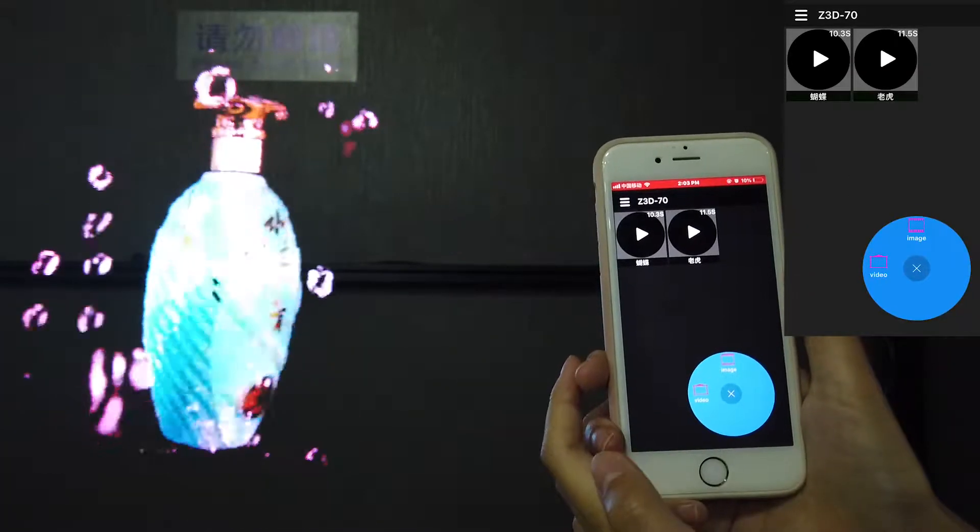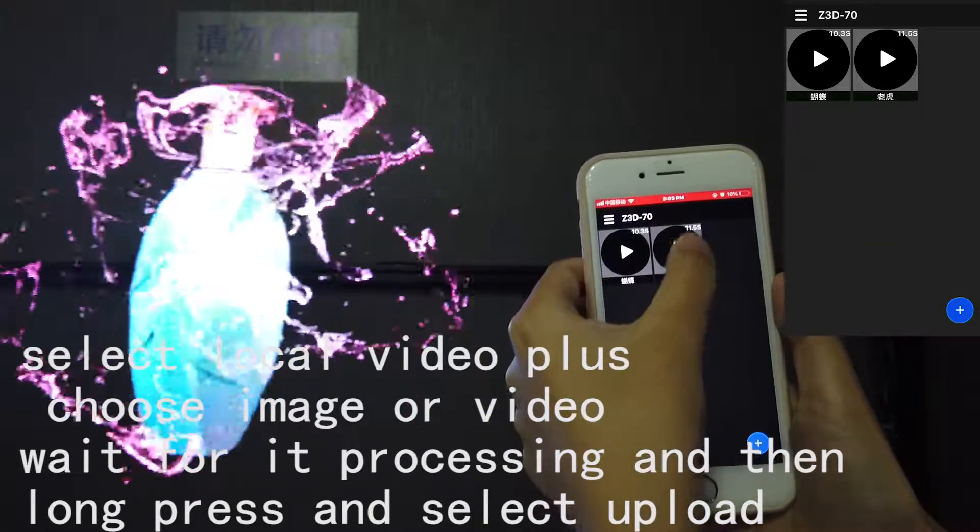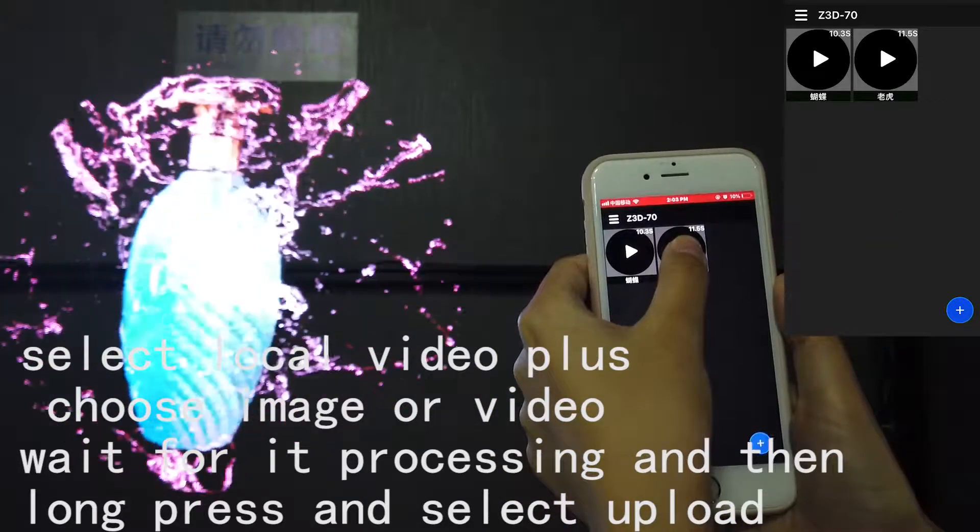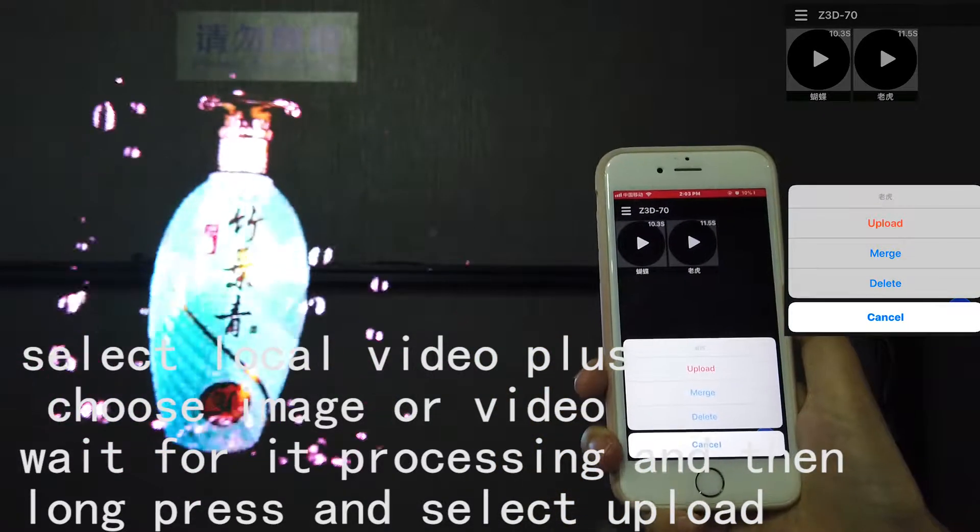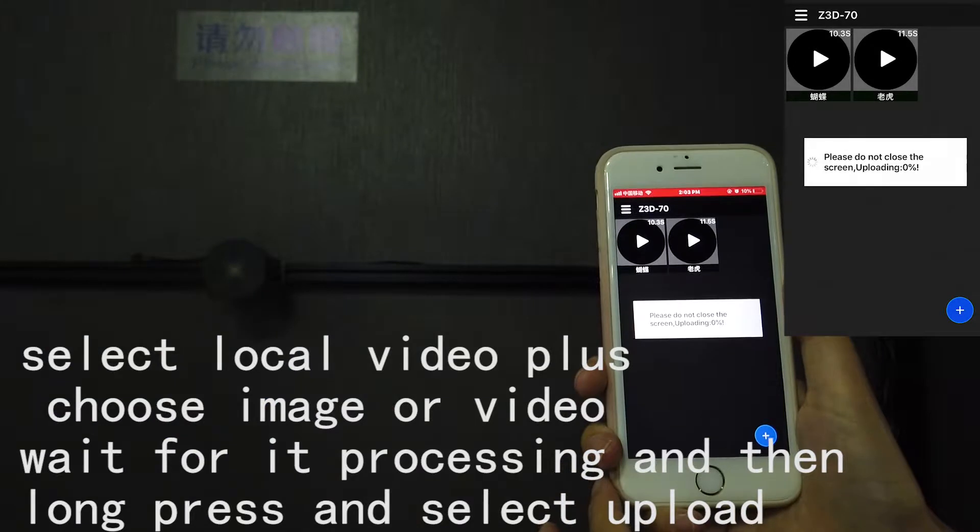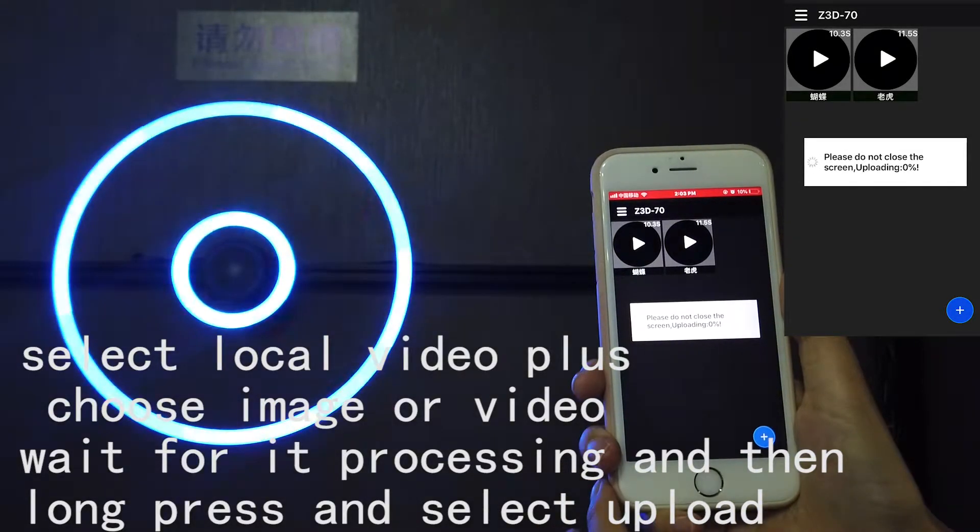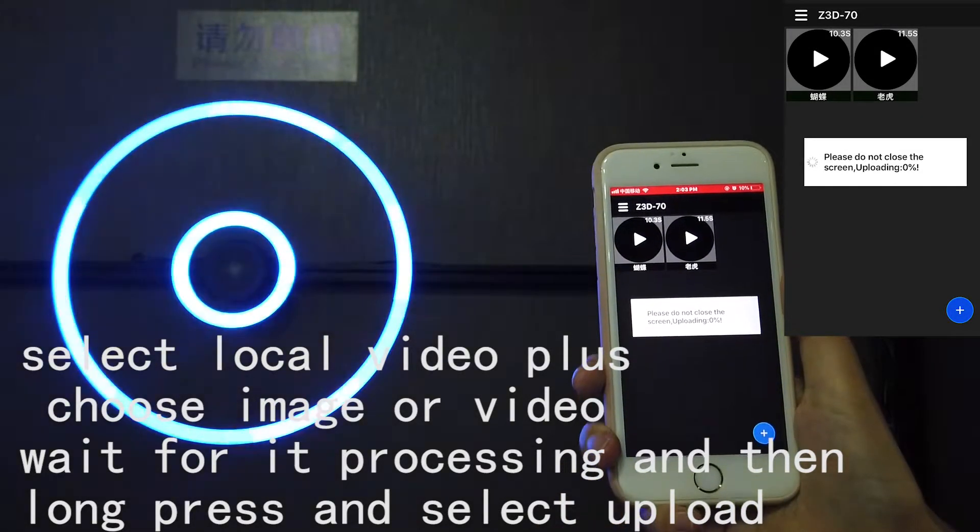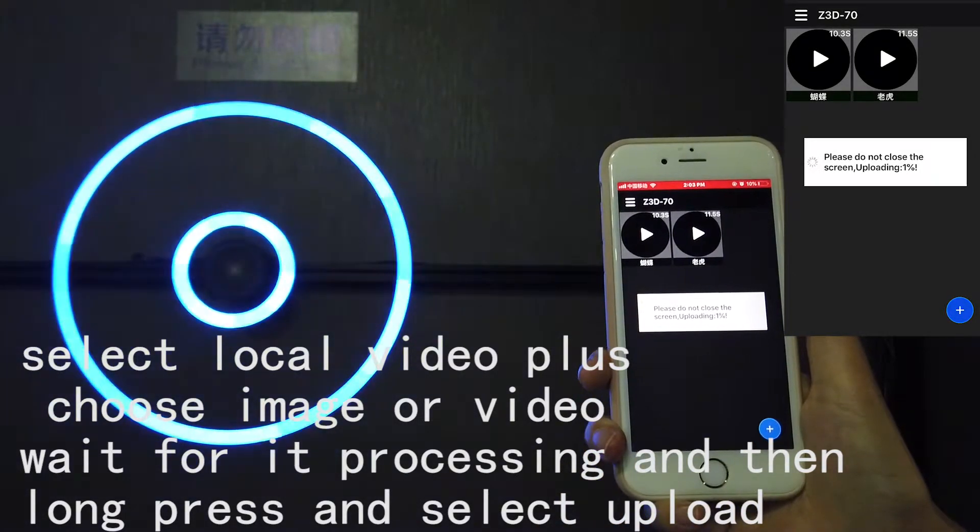Step 3. Select local video, plus, choose image or video, wait for it processing and then long press, and select upload. Wait until it finished.